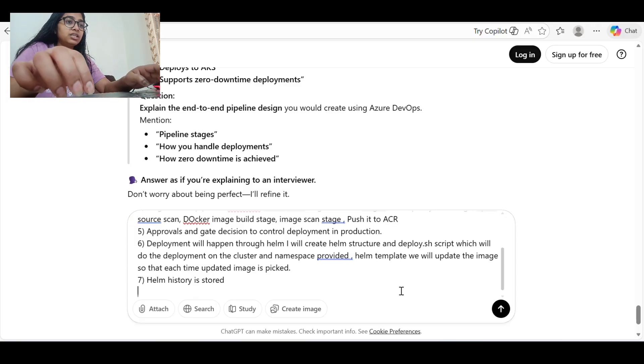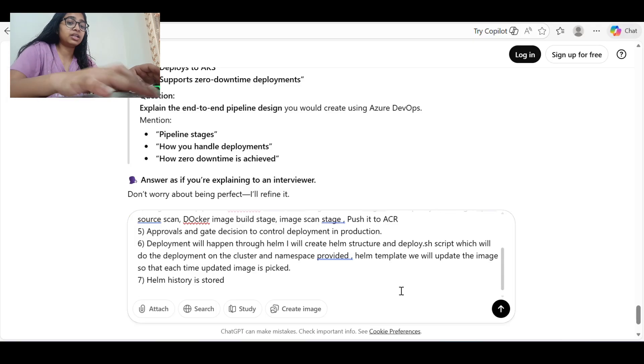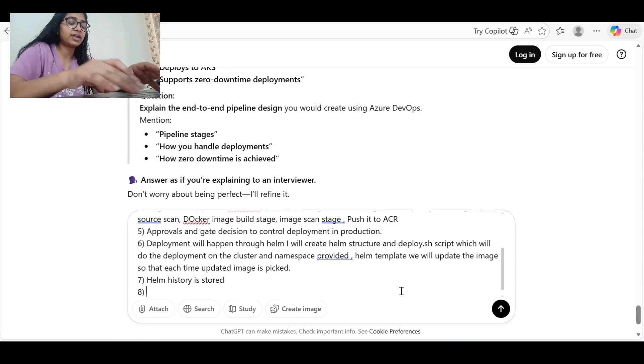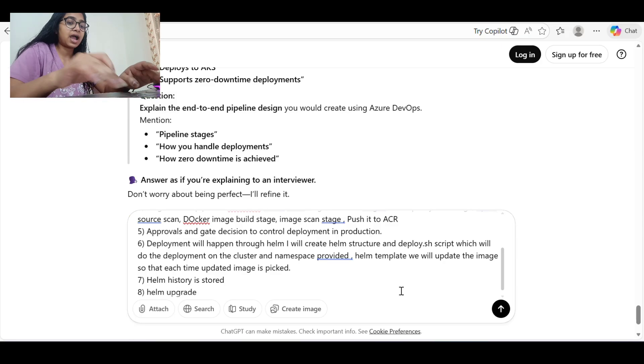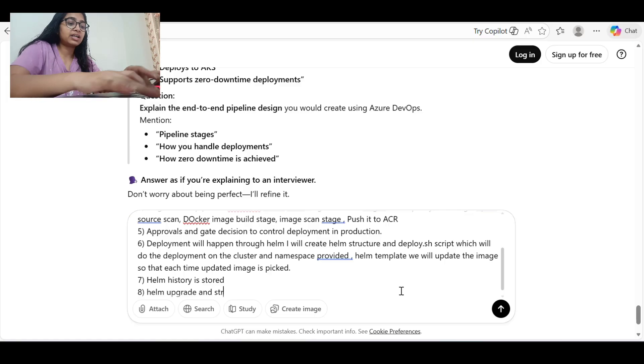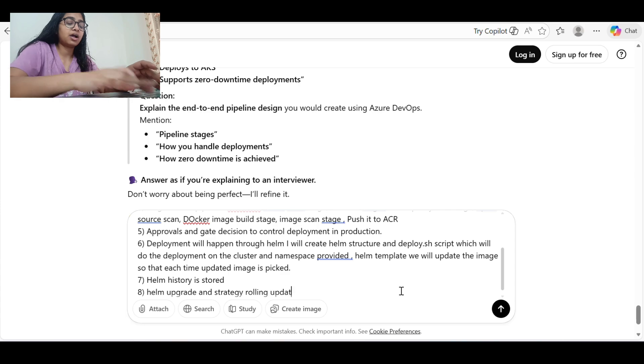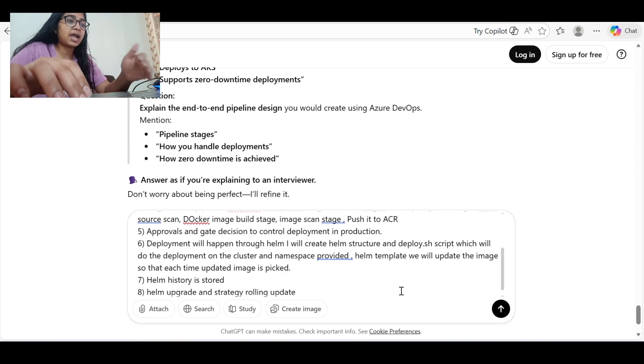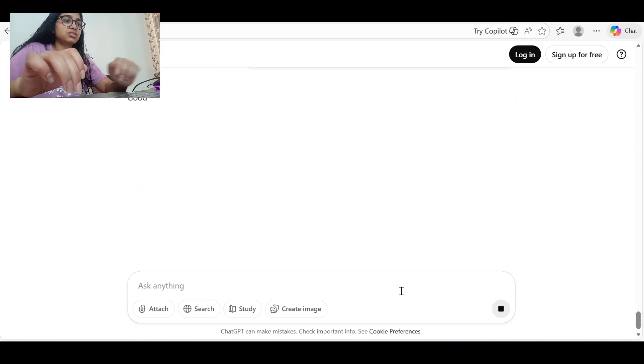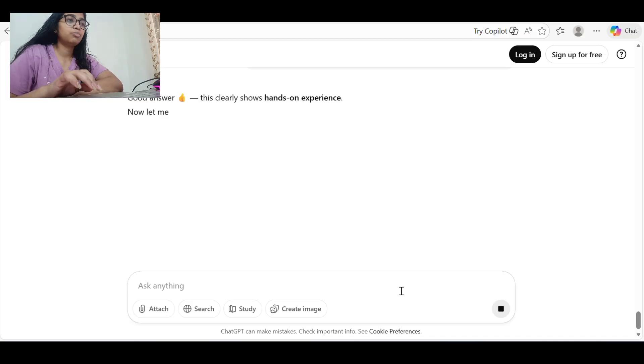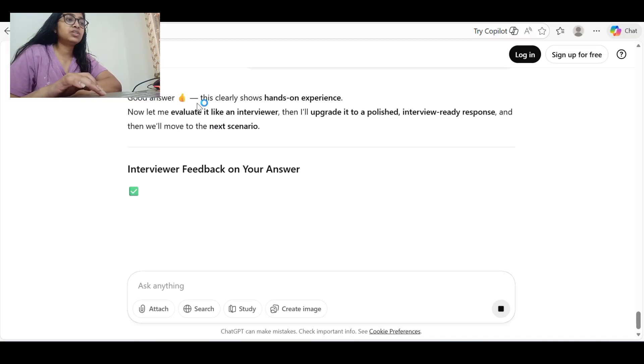To achieve zero downtime, we will do Helm upgrade and the strategy will be rolling update. So I have given my answer in pointers and I will just submit my answer.